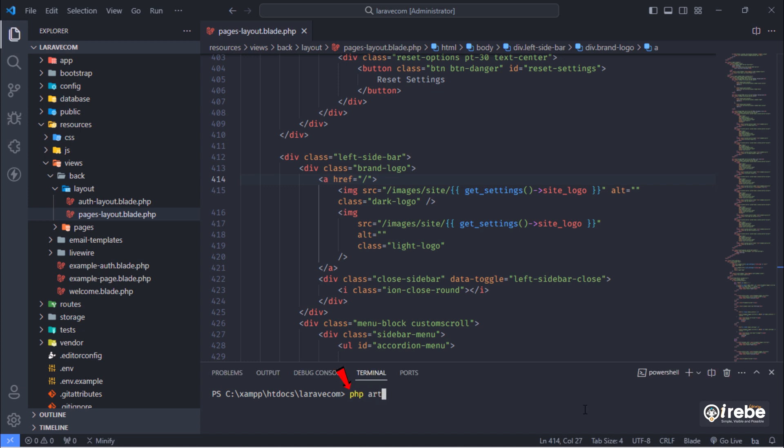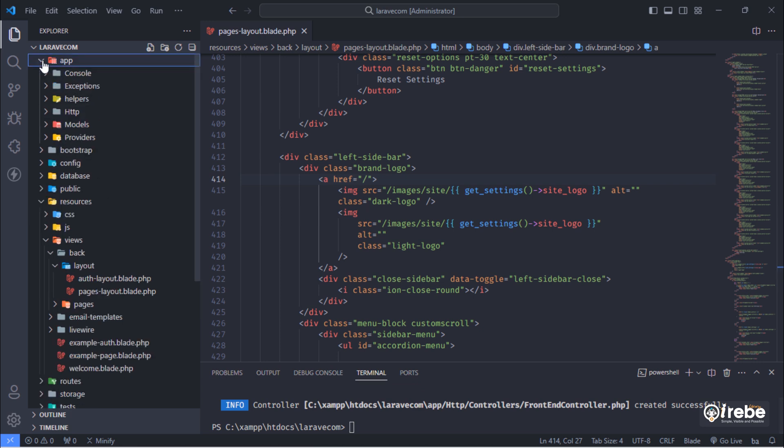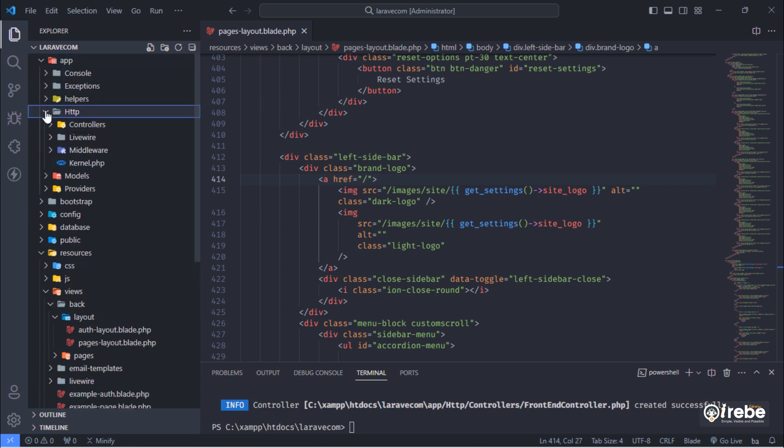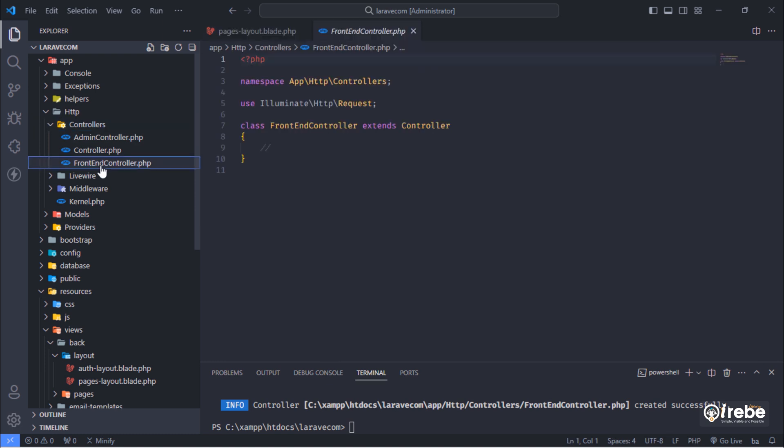Create front-end controller. As you can see, front-end controller has been created.